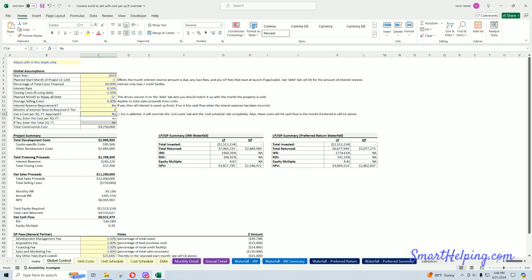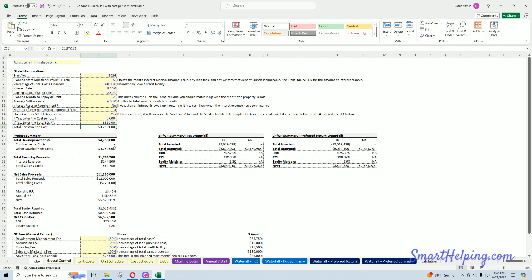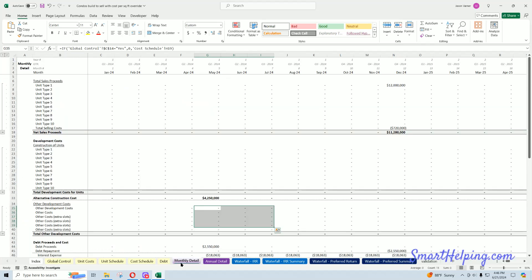So if you do, you could hit yes here and your square feet here, I'm saying 5,000 square feet and $850 a square foot gets me to 4.2 million total construction costs. And then all that construction costs will hit in the start month of the project, as you can see here.